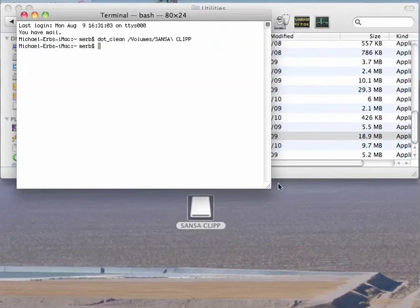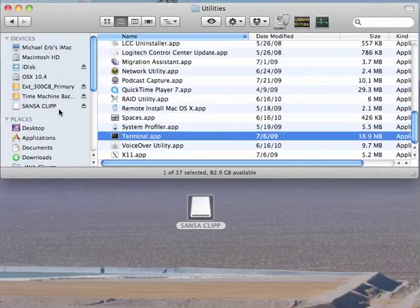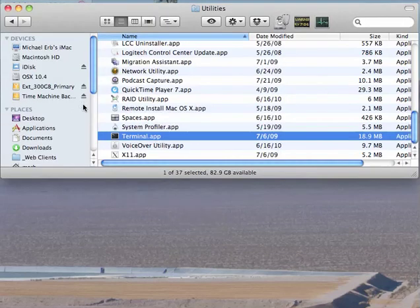That's all you have to do. You can close the terminal window now, quit the terminal, and just unmount your MP3 player.